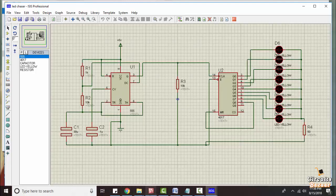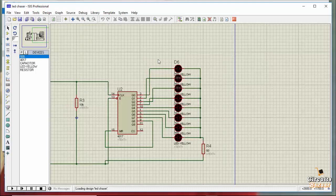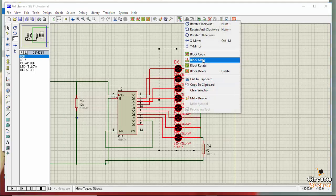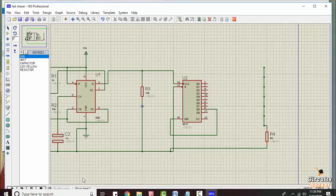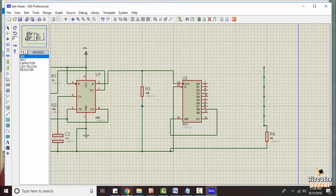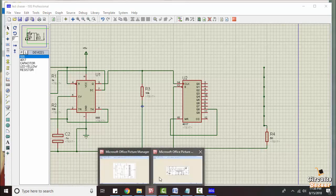According to our requirement, we need to design a traffic light using the 555 timer and 4017 counter IC. We will make that circuit from this existing circuit. We don't need these eight LEDs, so we will delete them — left click, select all the LEDs, then right click and delete. Now let's look at the circuit diagram.